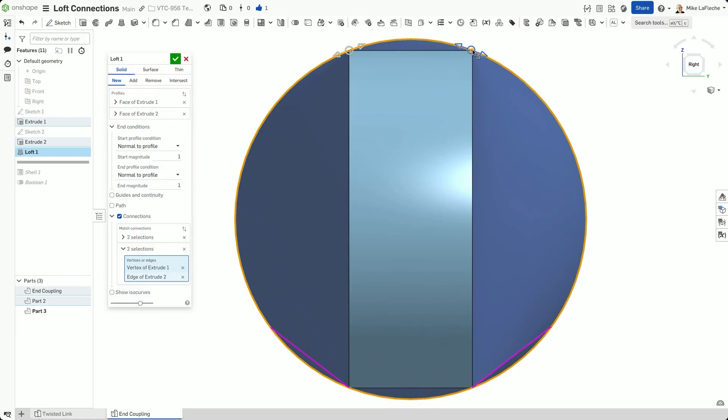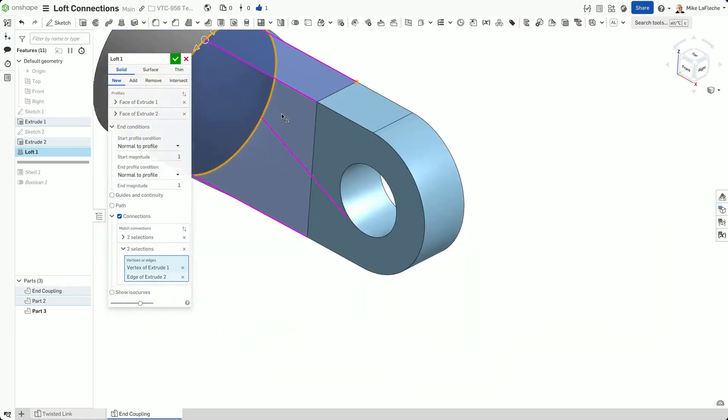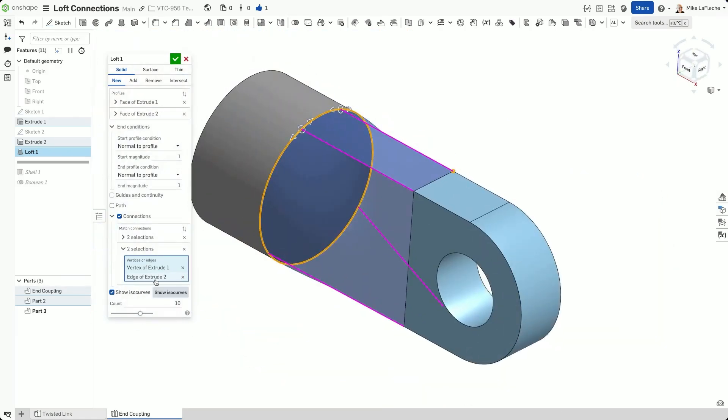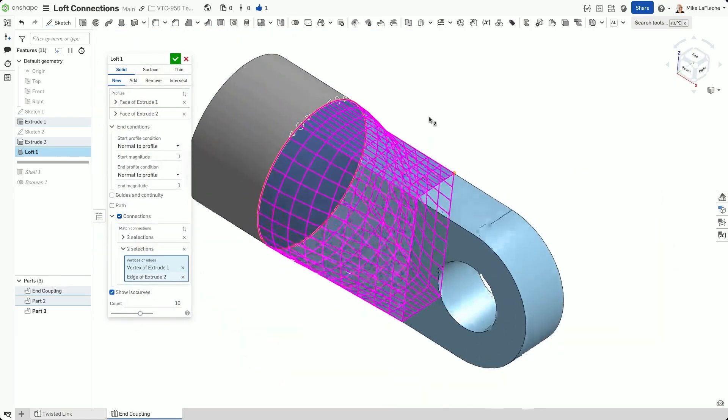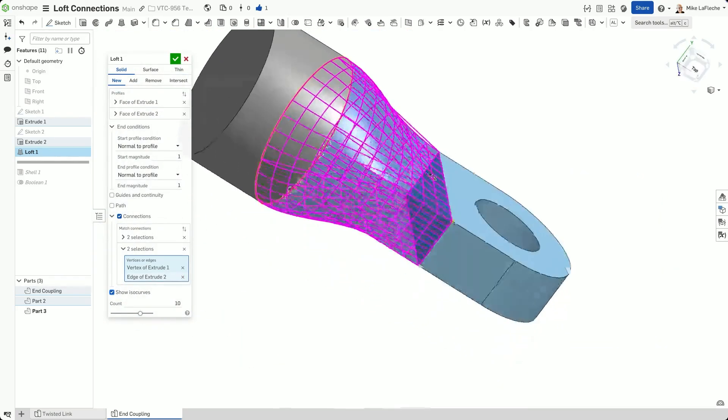With Onshape's Connections tool, you get clean, predictable lofts without the guesswork.